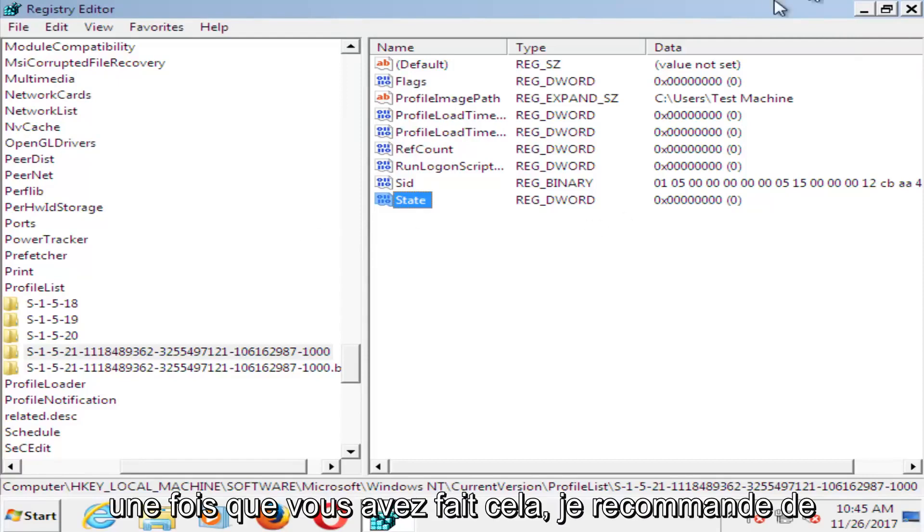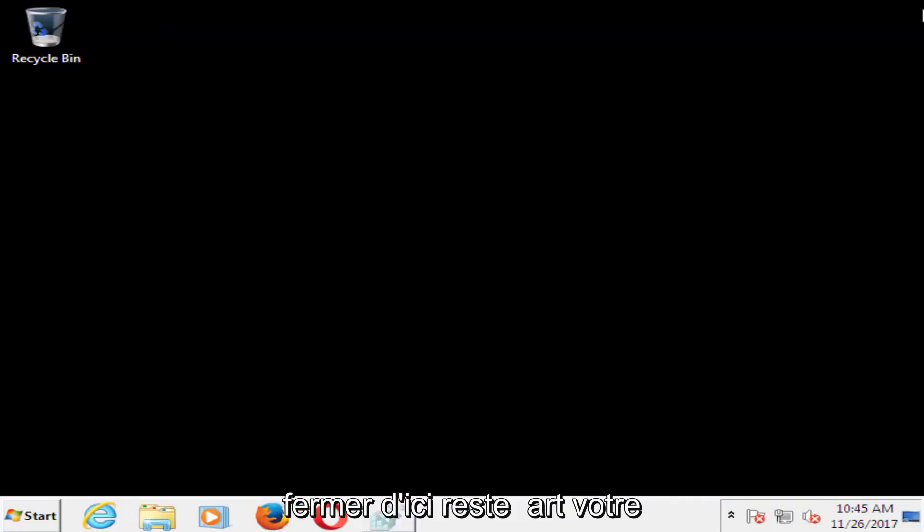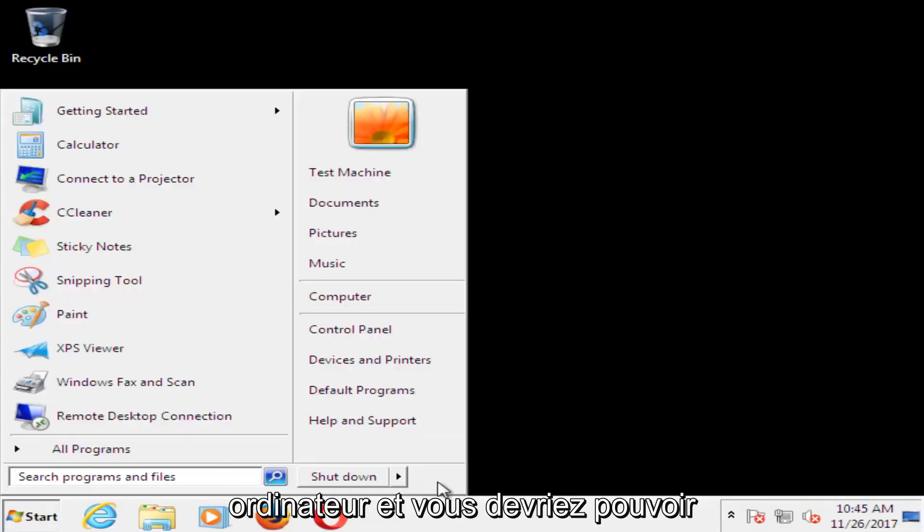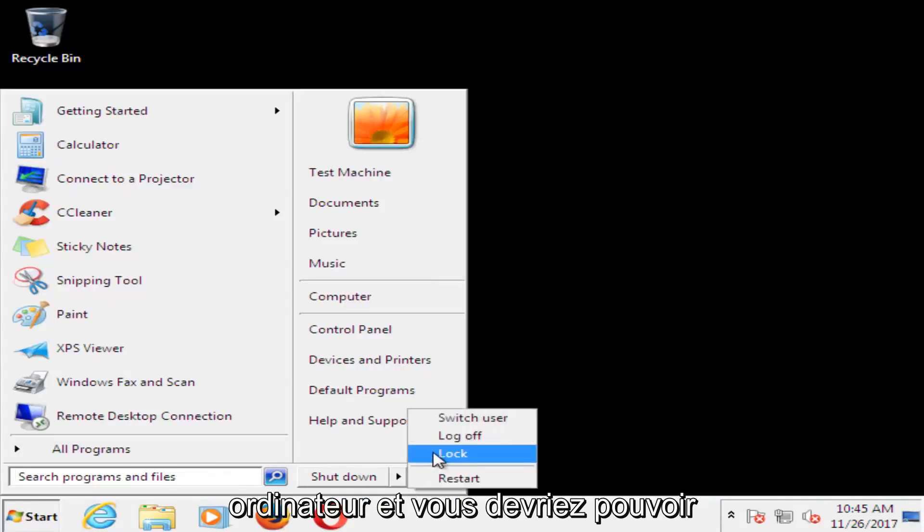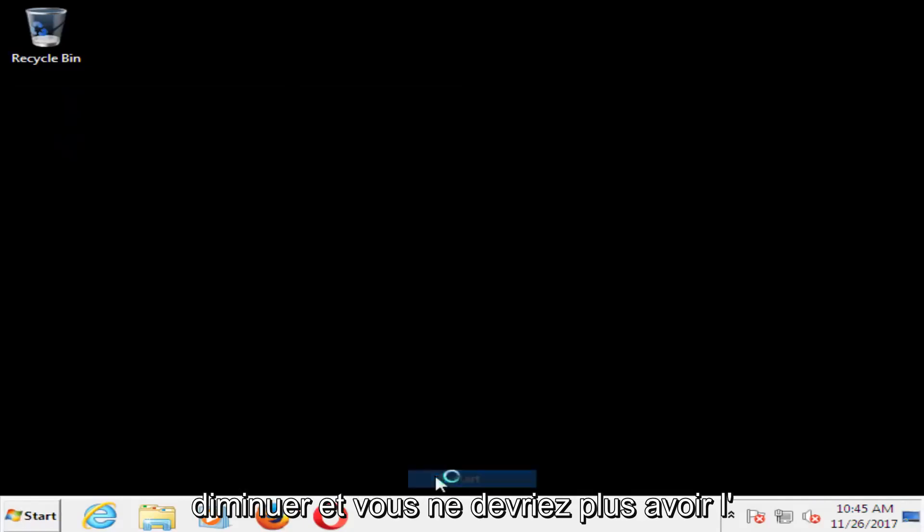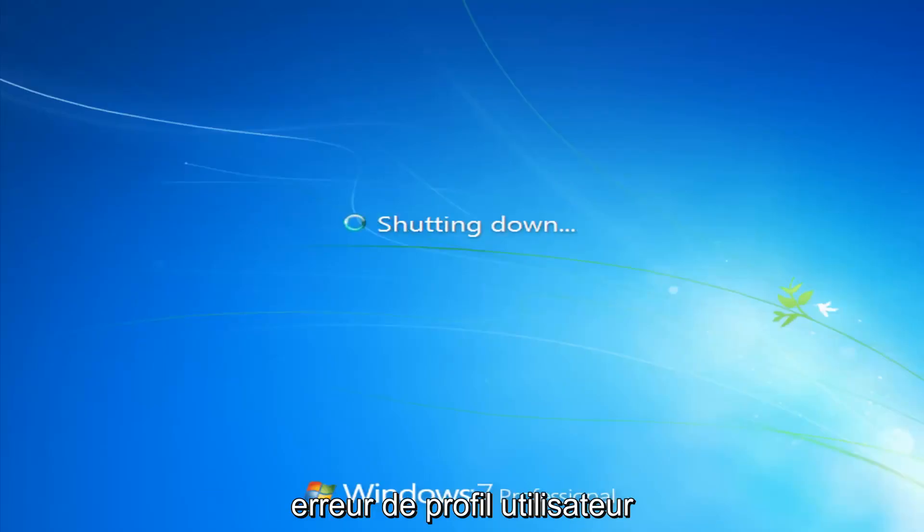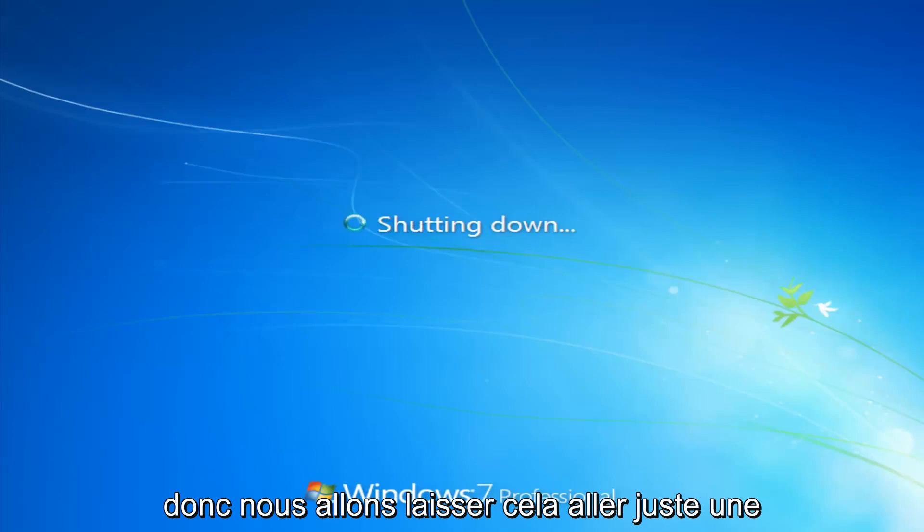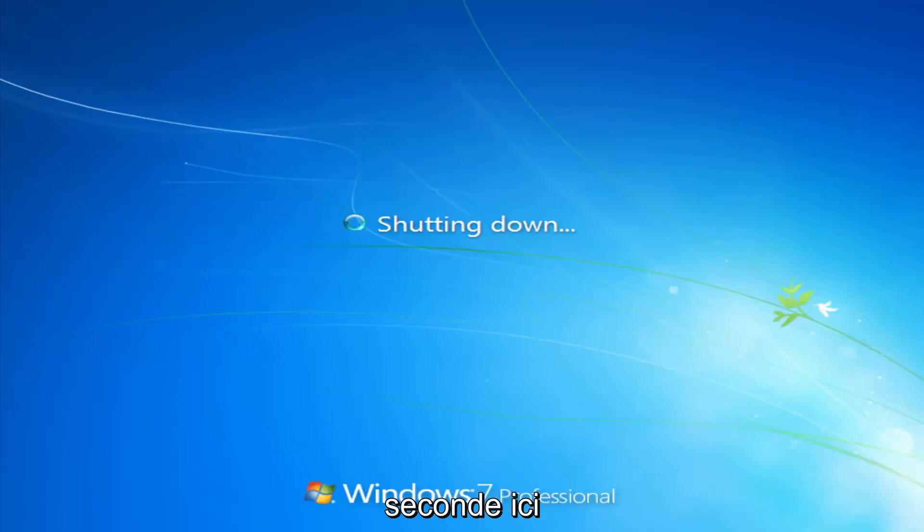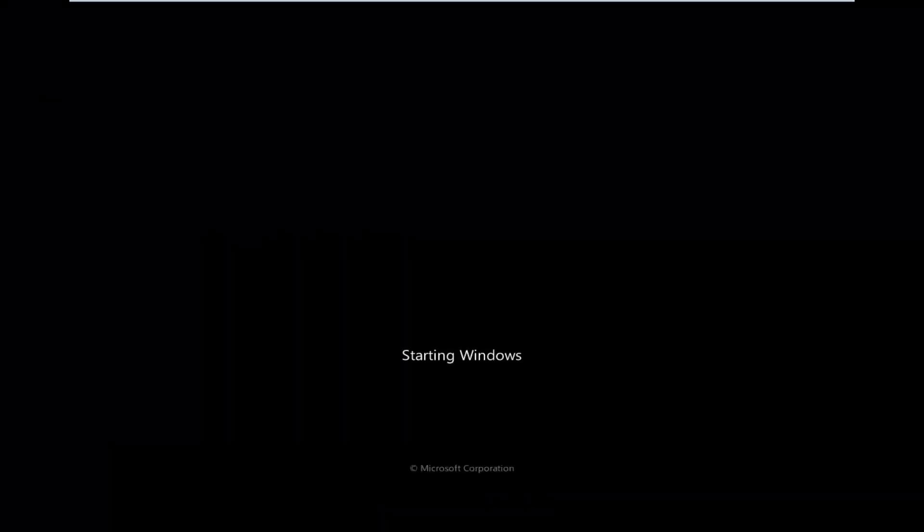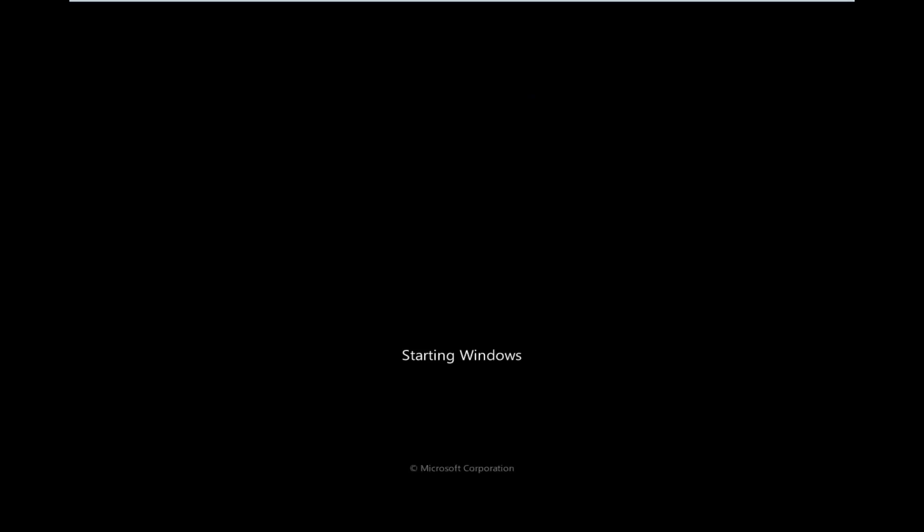Once you've done that, I'd recommend closing out of here. Restart your computer. And you should be able to boot back into Windows normally, and you should not have that user profile error anymore. So we're going to let this just go for a second here. We'll be right back.